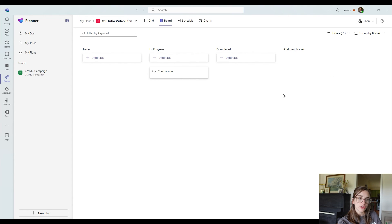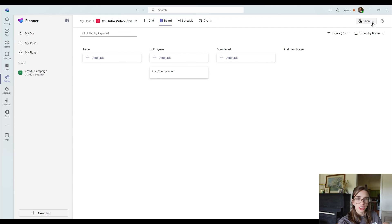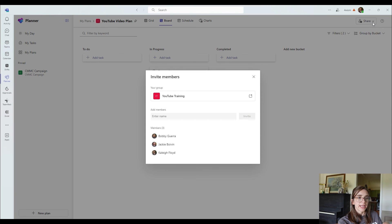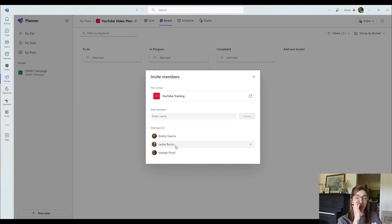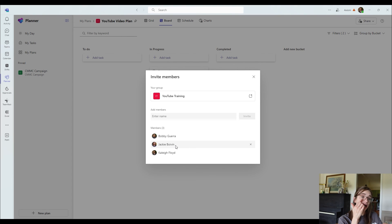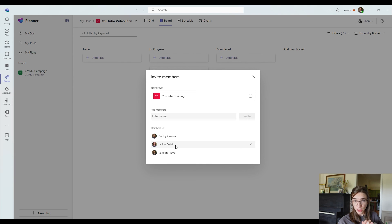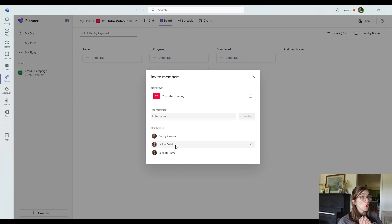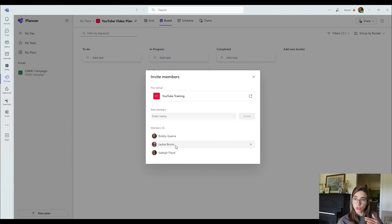The way that you can share this out with your team is you can choose to create it and have it all set up and then go to this top right share button and choose to share it with whoever you like. Now, notice that there are three people that actually already have access to this plan. That is Bobby, Jackie, and me. The reason that those people have access to that plan is because I tied it to a team that they are already part of. So if you tie this plan to a team, those people will immediately have access to it. So be aware of that when you are trying to tie it to a group.